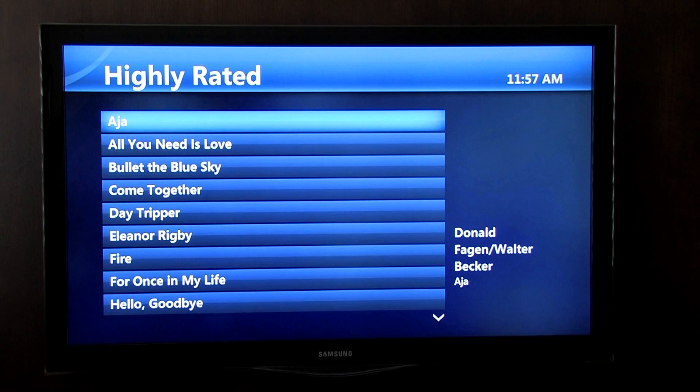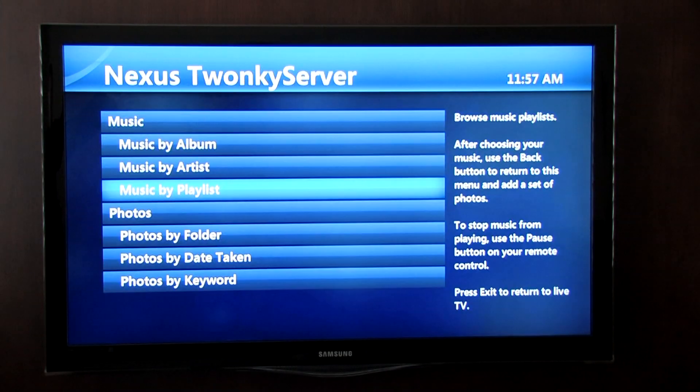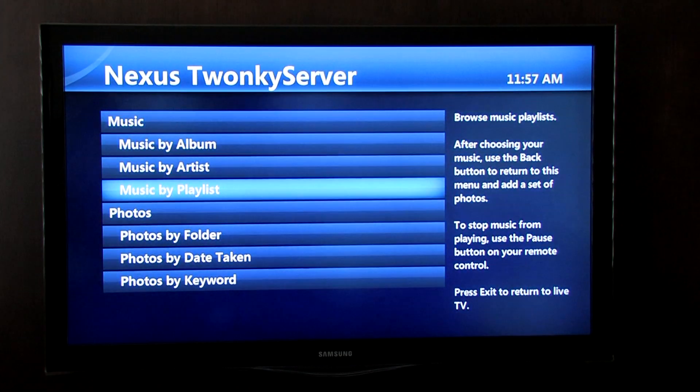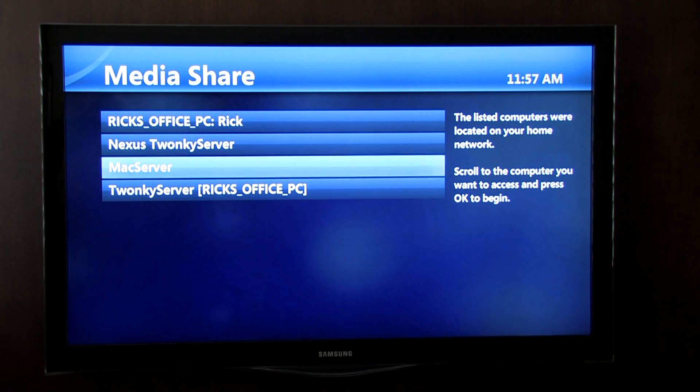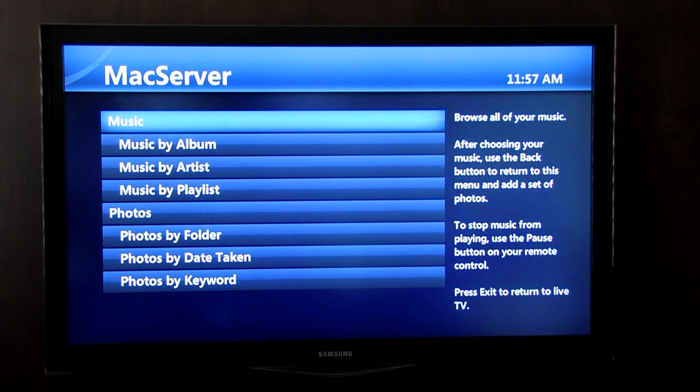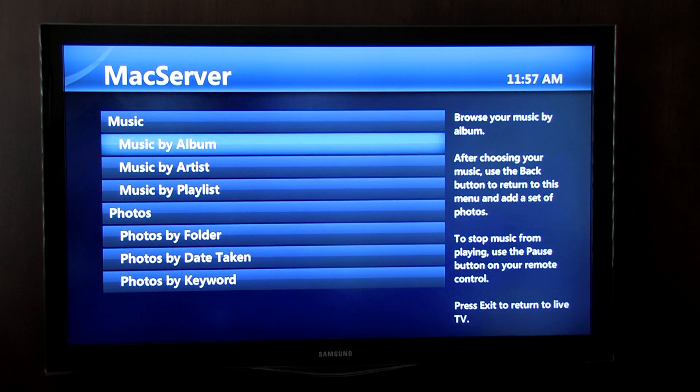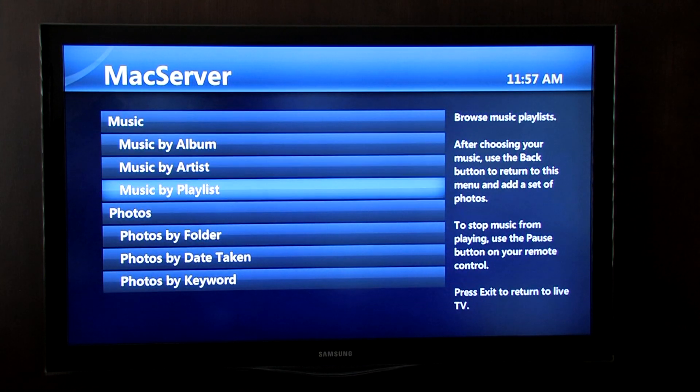We can hit the Back button to select another server. We'll go to the Mac running Twonky Server to view photos stored on this computer.